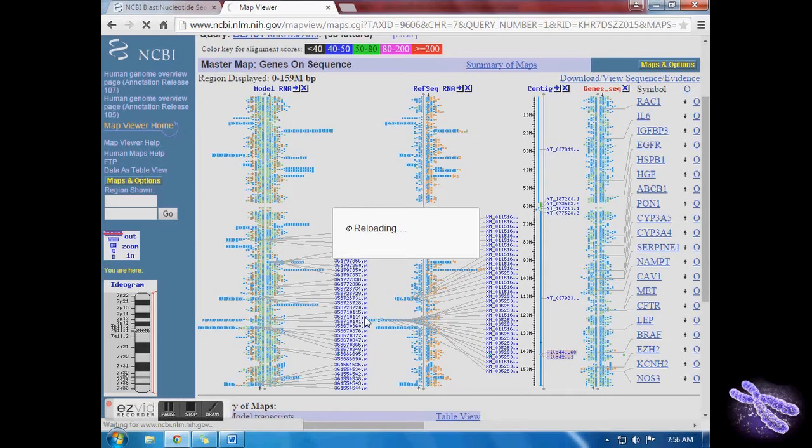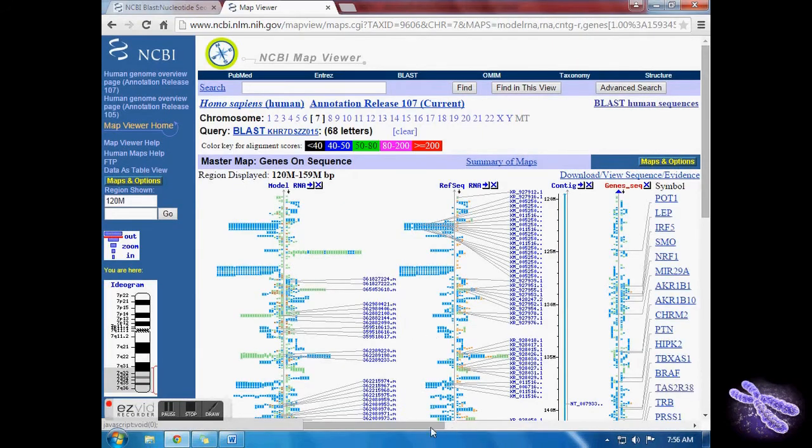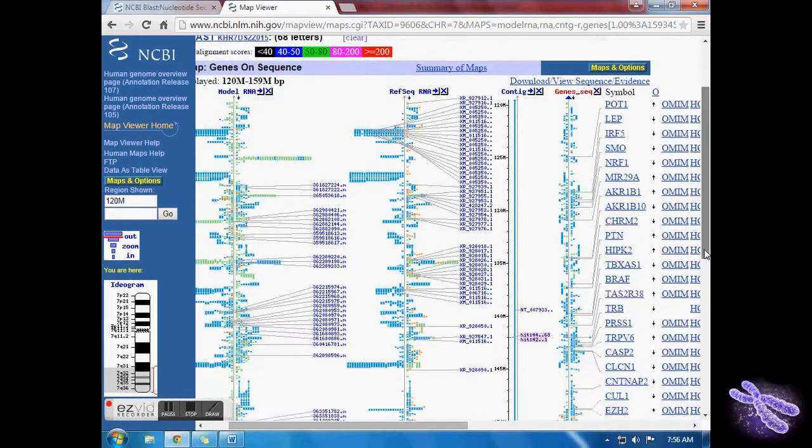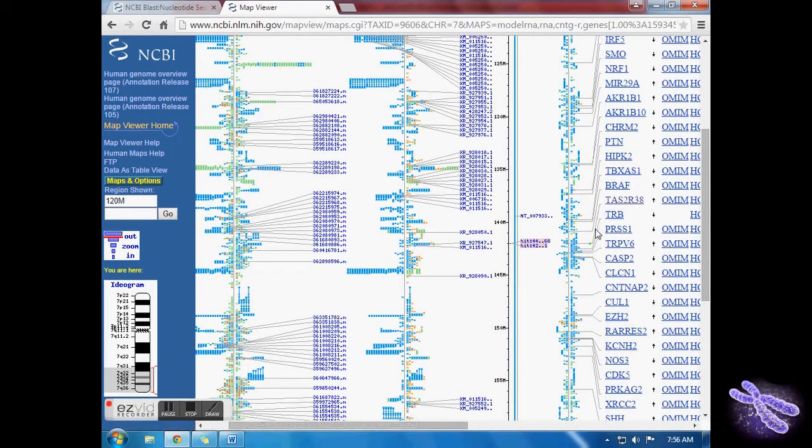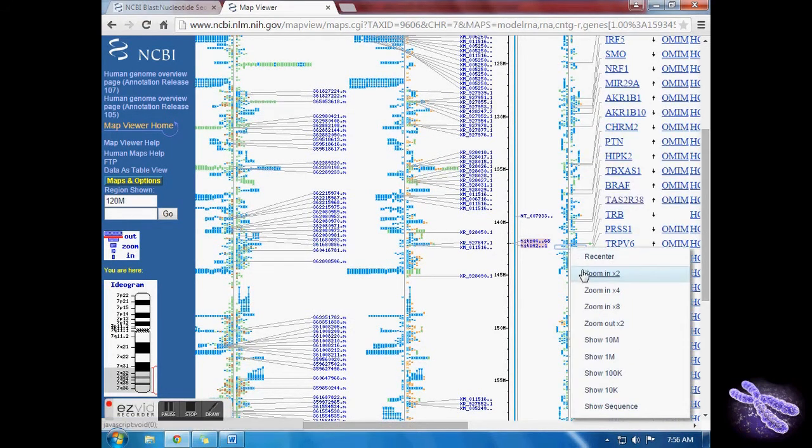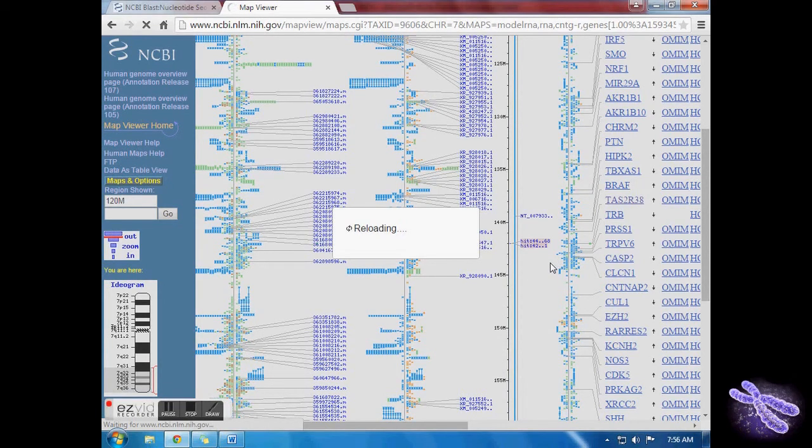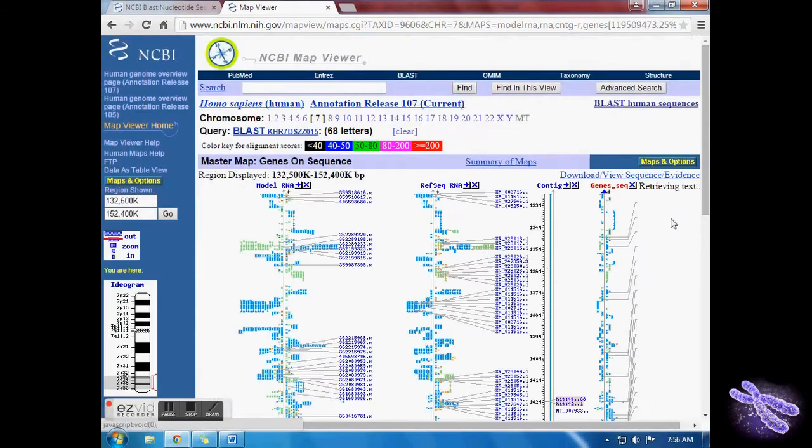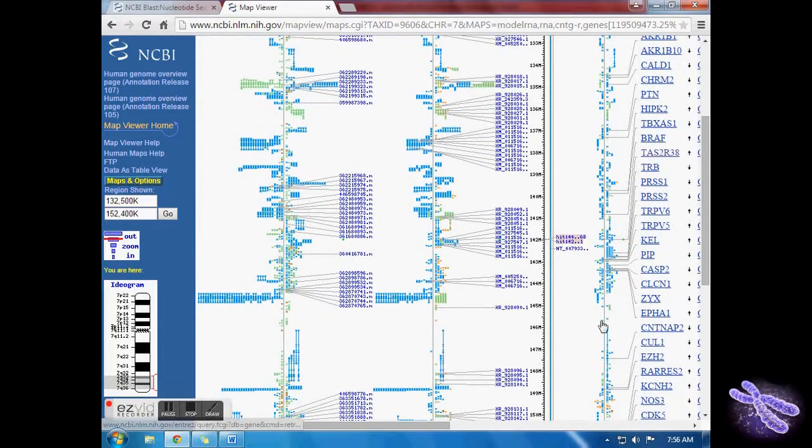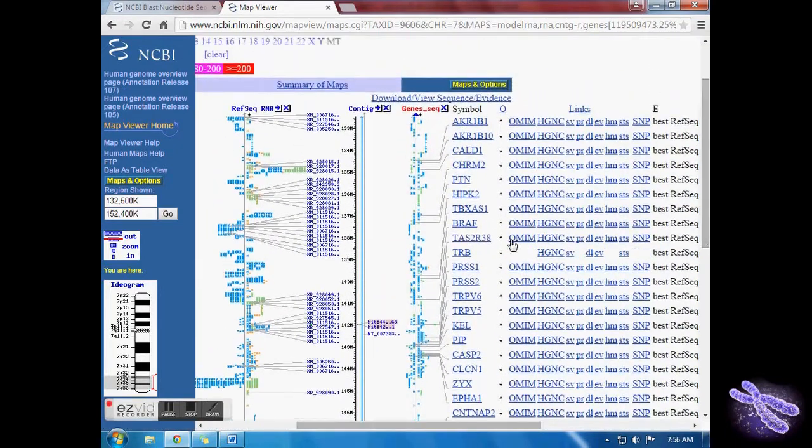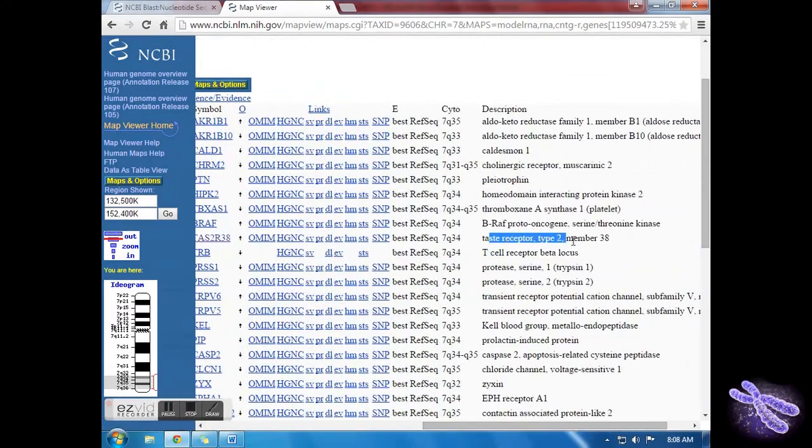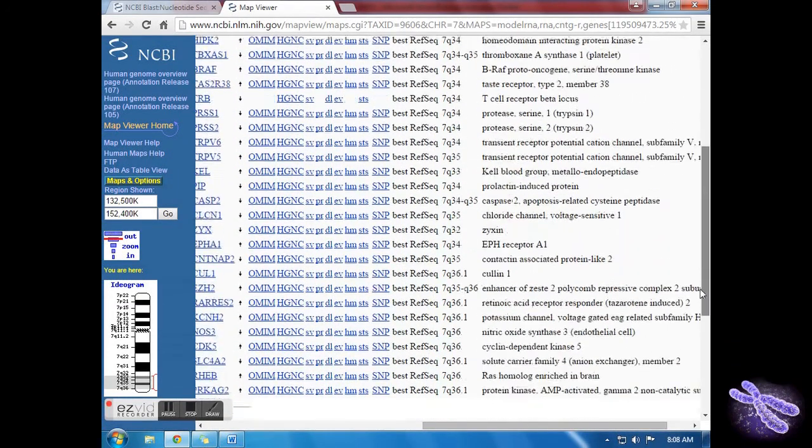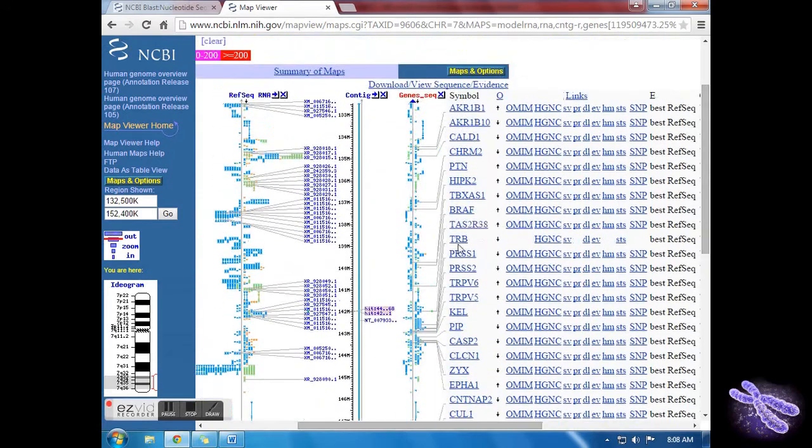The magnified portion is the part of the chromosome where the gene is located. To zoom in further, follow the line from the gene and click. Scroll up and down to locate any neighboring genes that are next to the TAS2R38 gene. And you may zoom in as many times as needed to get a closer view.